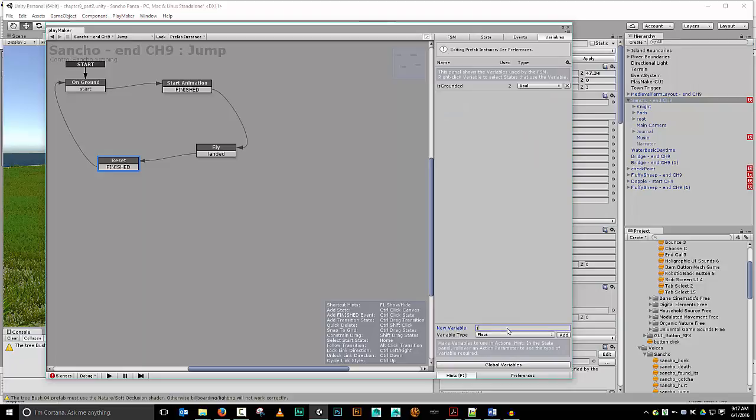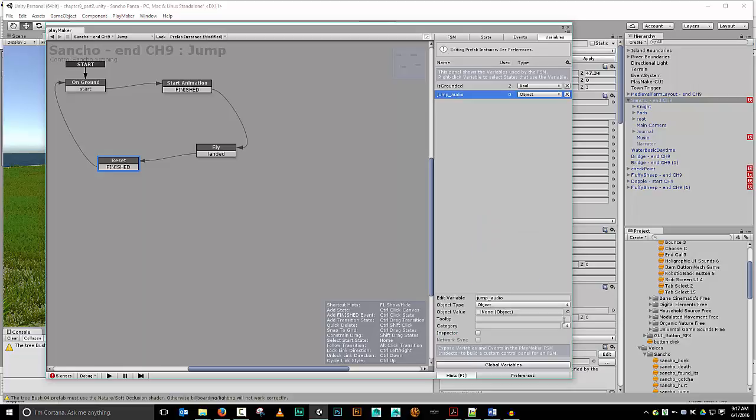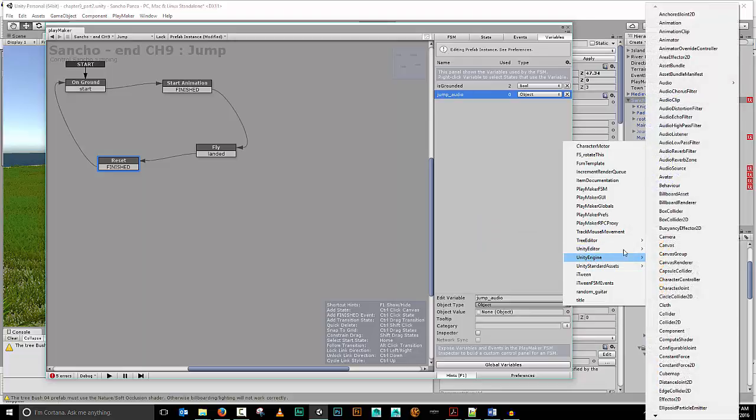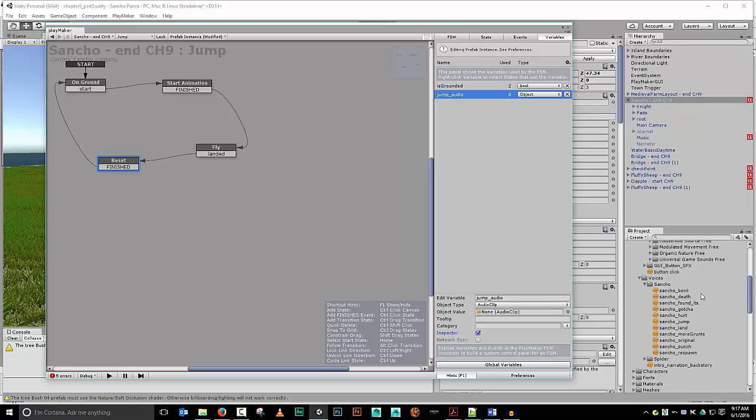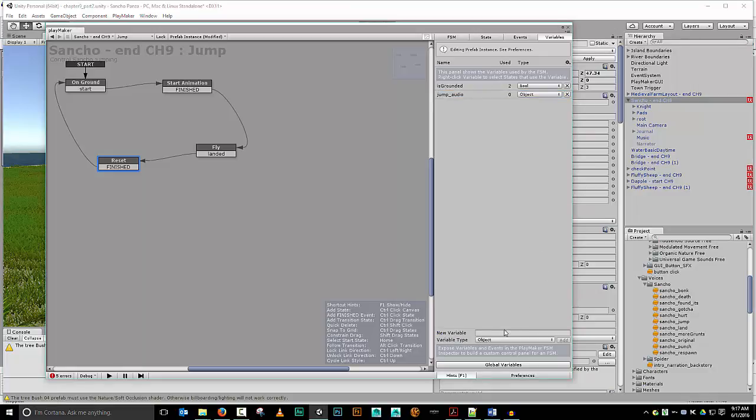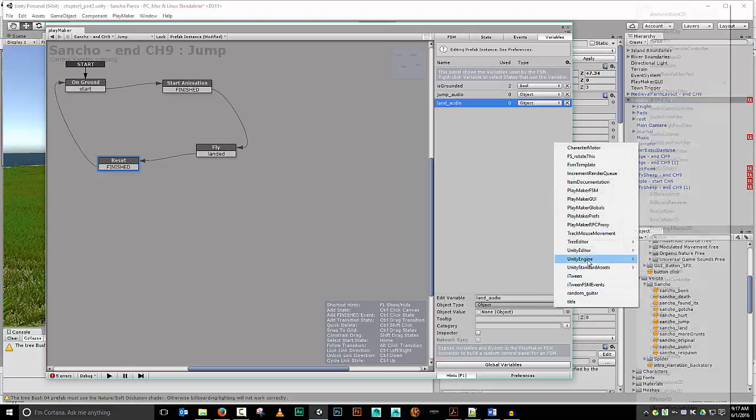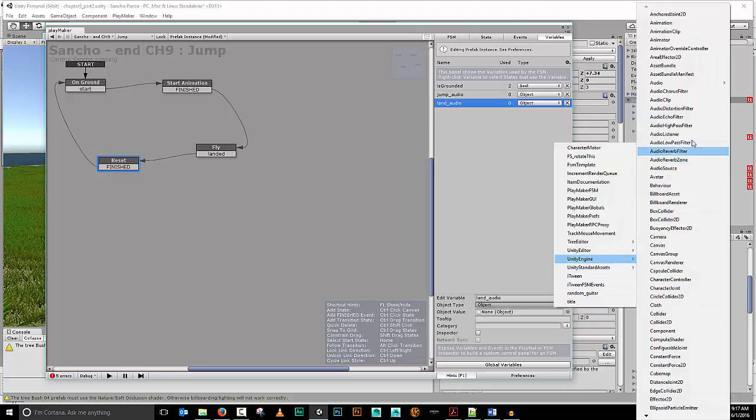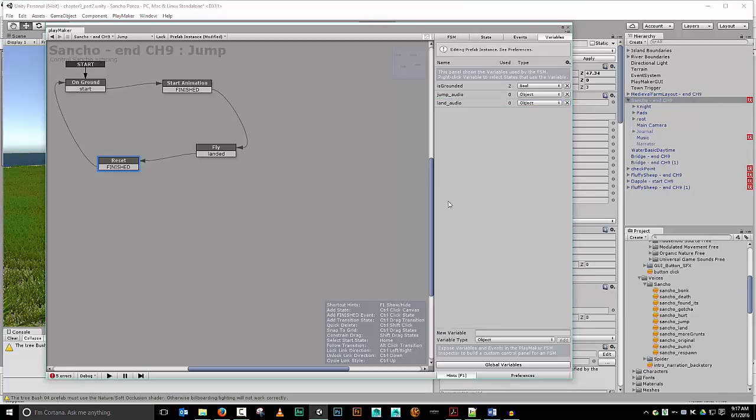So I'm going to do a jump underscore audio. And this will be of type object. I will add that. And the object type will be a Unity engine audio clip. I'll make it inspector so that way I could easily change it later on if I wanted to. And scroll on down here and grab my Sancho jump to give it a default value. And let's make another one. Land underscore audio. Also an object. Object type is going to be Unity engine audio clip. I'm going to give it a default value as well. Sancho land. And inspector so I can change it easily later.